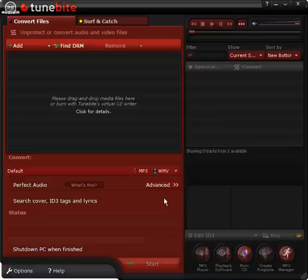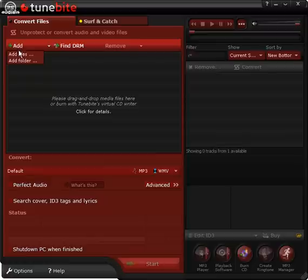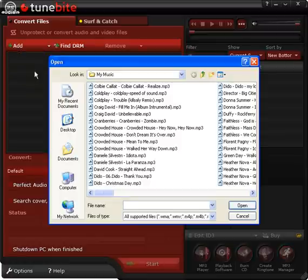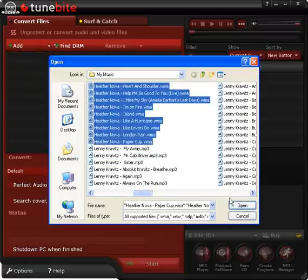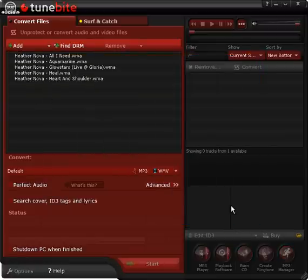There are different possibilities for selecting the input files. Firstly, you can add audio files by using Add Files. I'm choosing for instance the music from Heather Nova in the My Music folder.